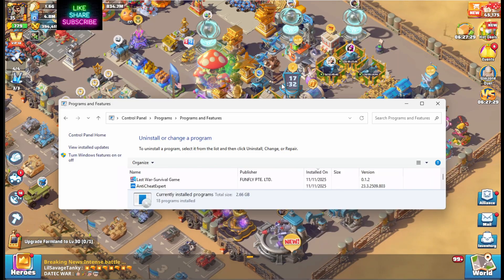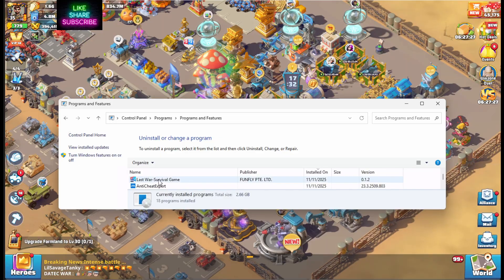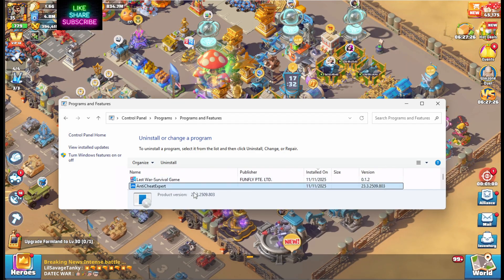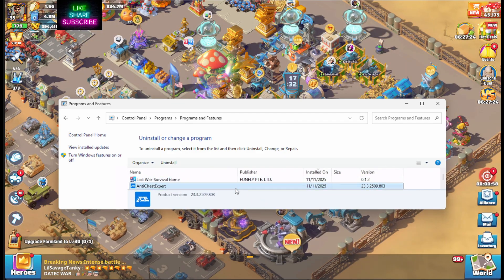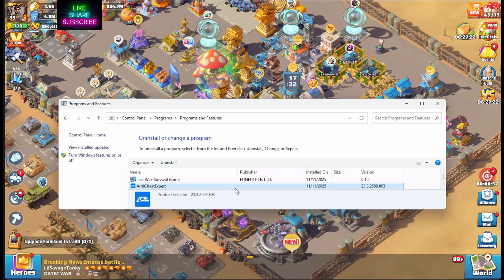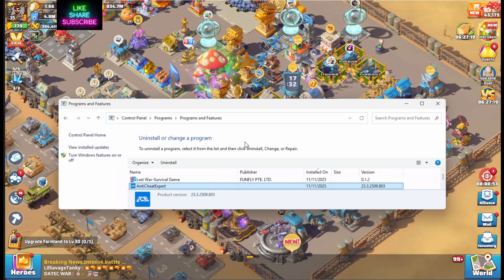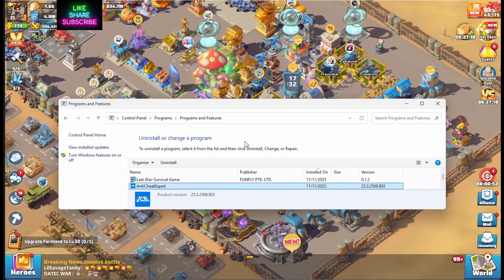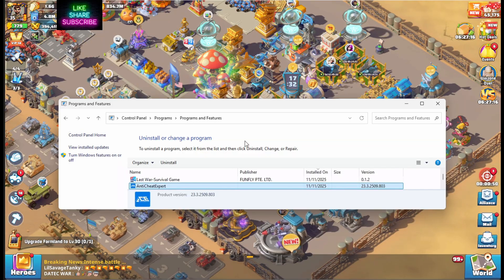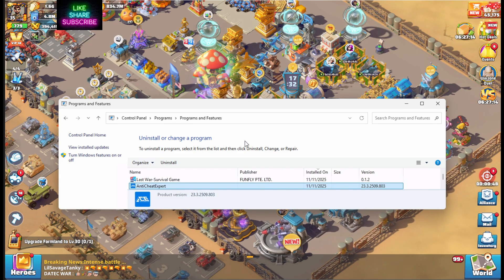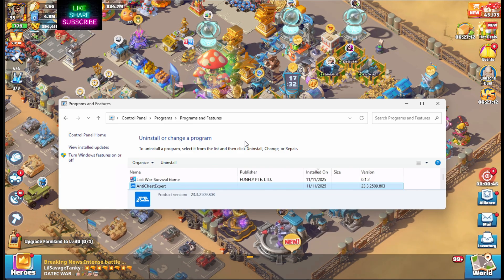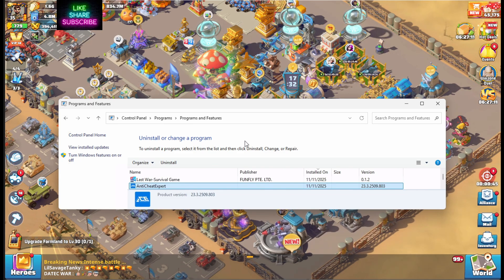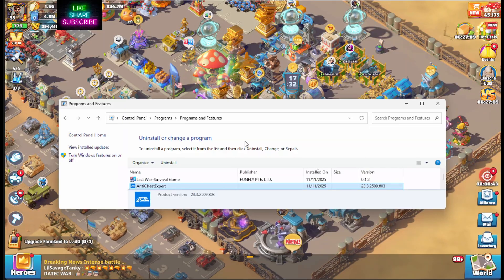So I'm really hoping Last War watches this video, gets rid of this Anti-Cheat expert program right there. And yeah, that would be great. So I failed to mention at the beginning of this video that when you run Last War, it's asking for admin privileges and that's what it's doing. It's kicking off this Anti-Cheat expert program and that's what you're seeing.